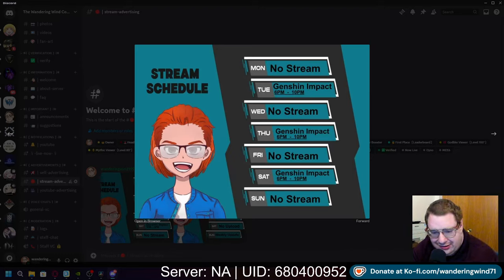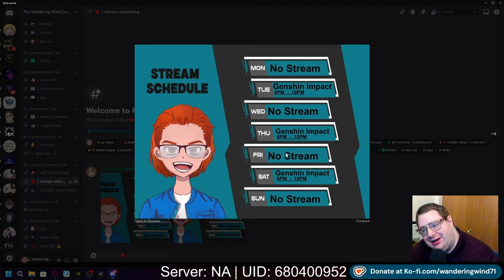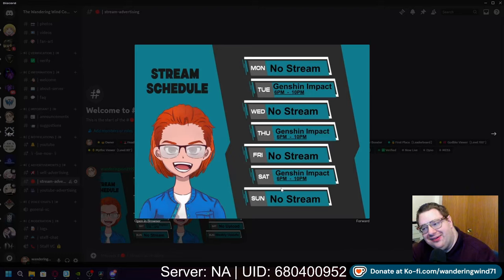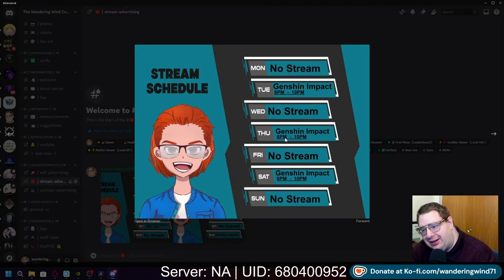Although it is 6:49 p.m. tonight, I'm going to be streaming late. But 7 to 10 is better than nothing. So 6 to 10 p.m. Tuesday, Thursday, and Saturday.